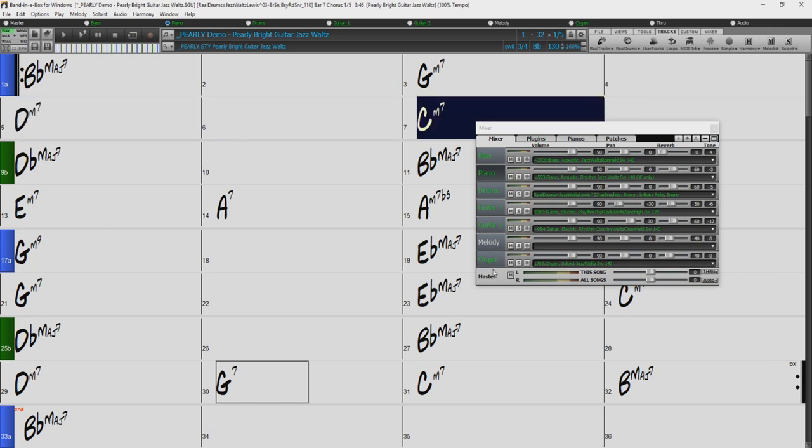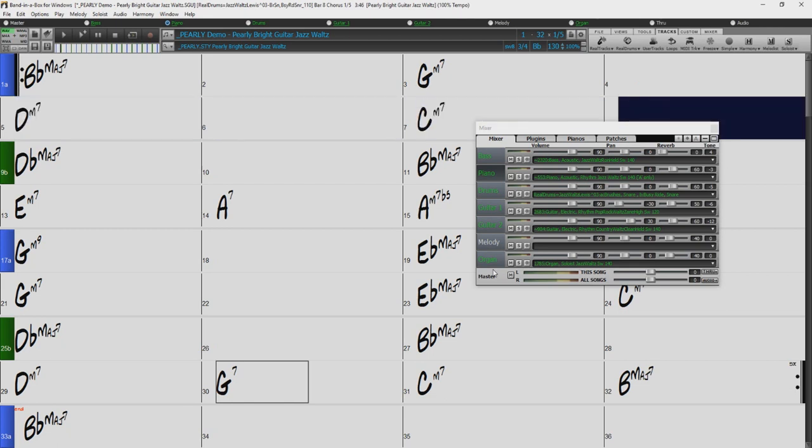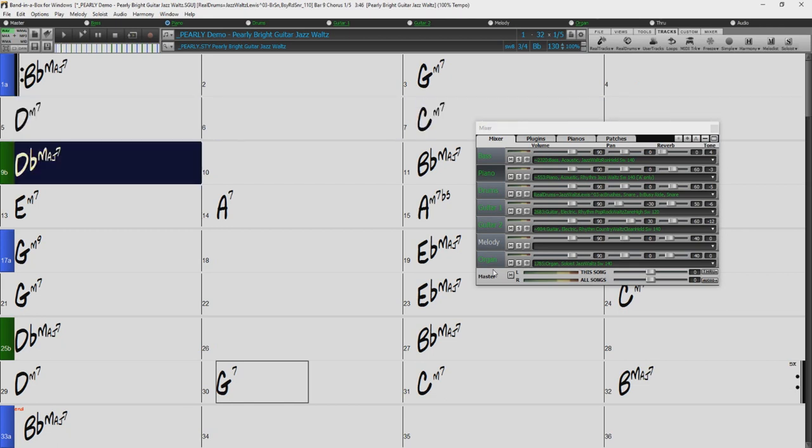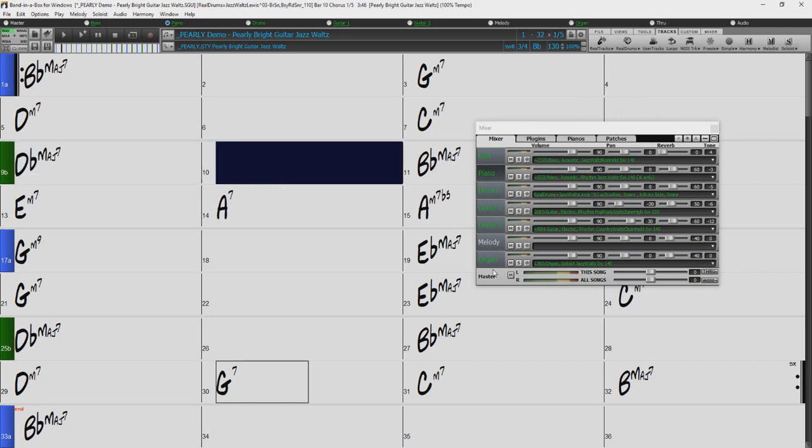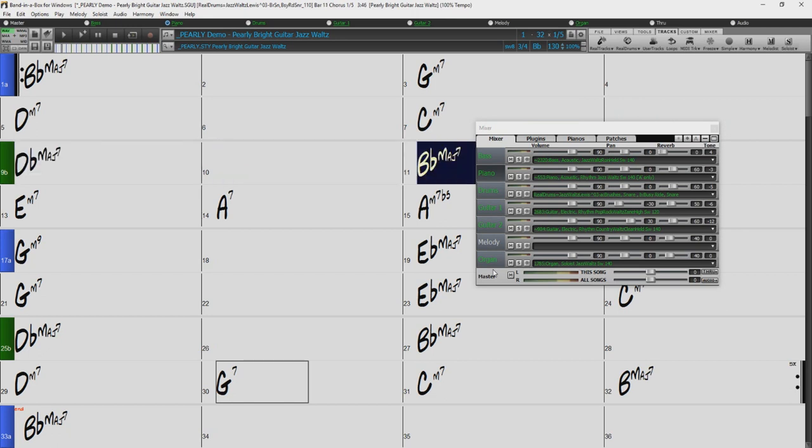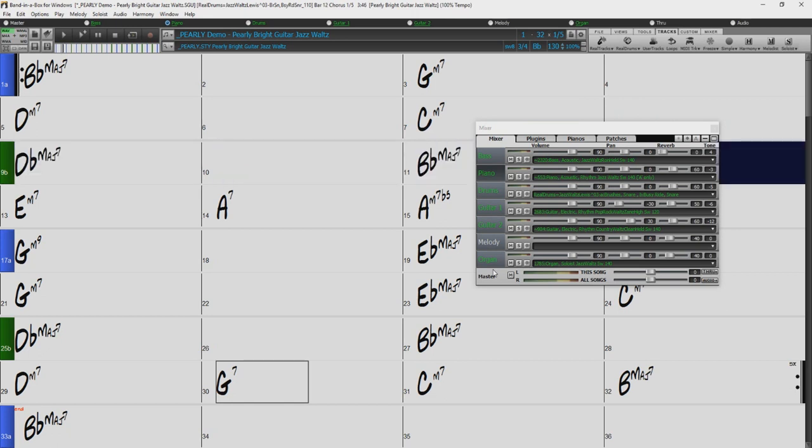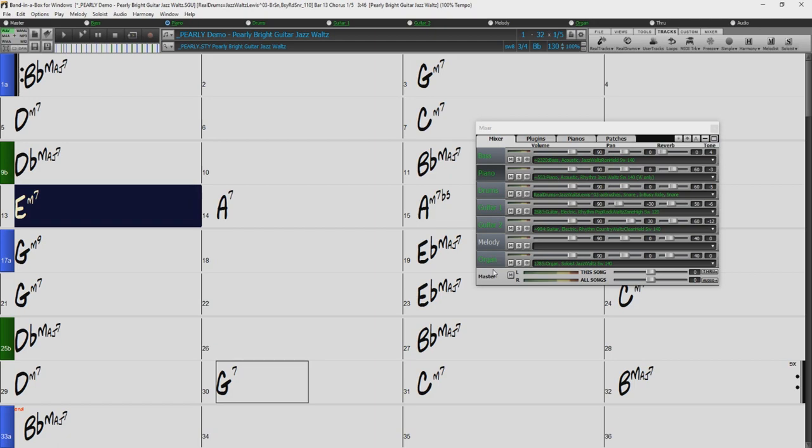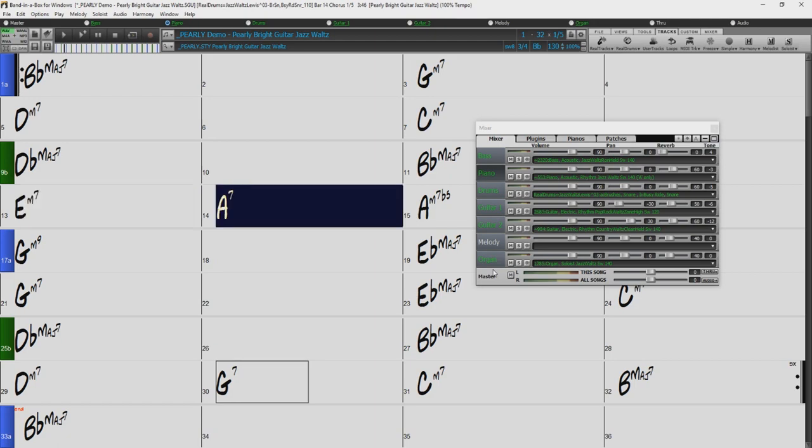Now we have a new great organ soloist. Sounds pretty good. Thanks for watching our Band in a Box soloist overview. Have fun! See you soon.